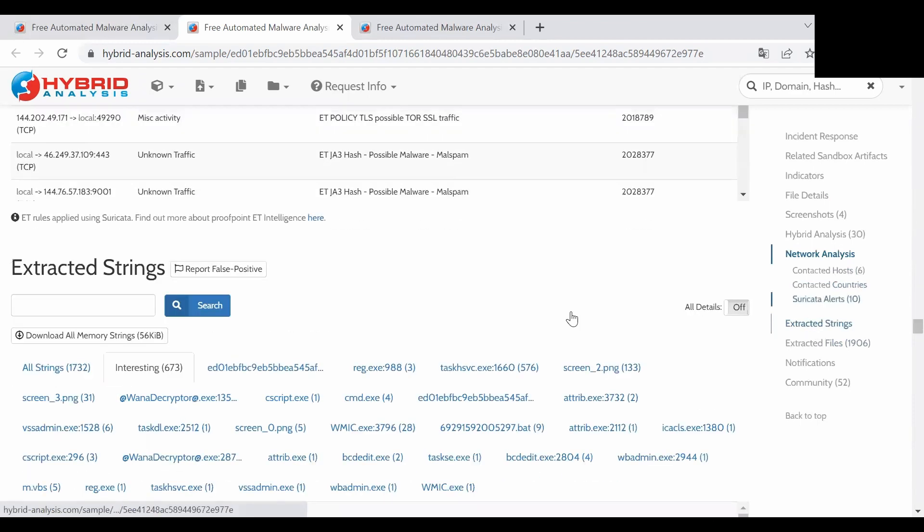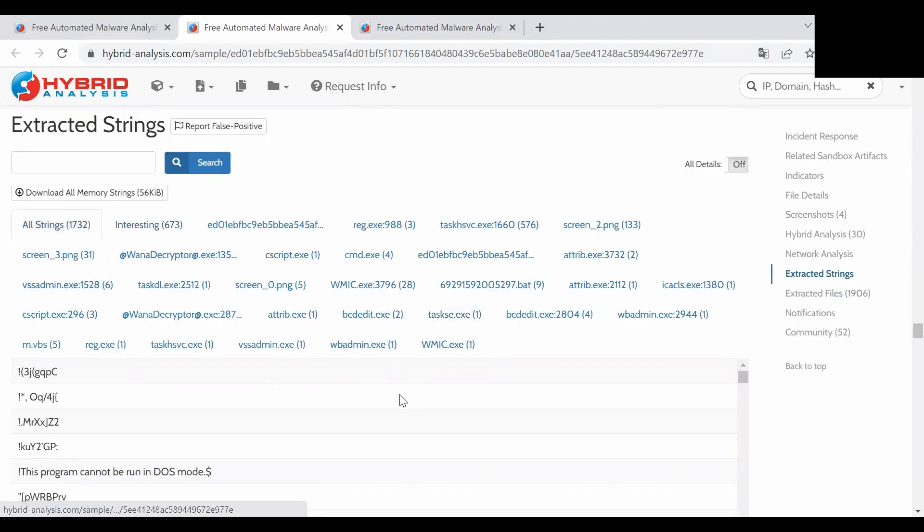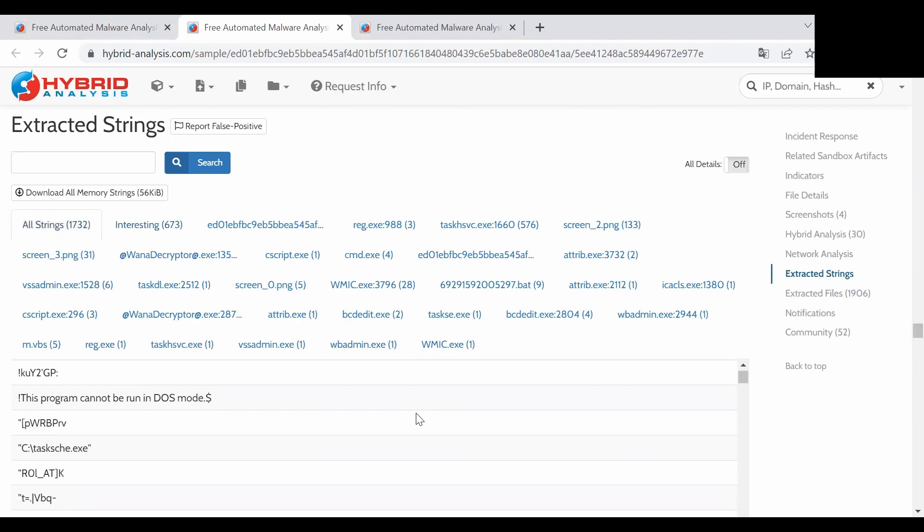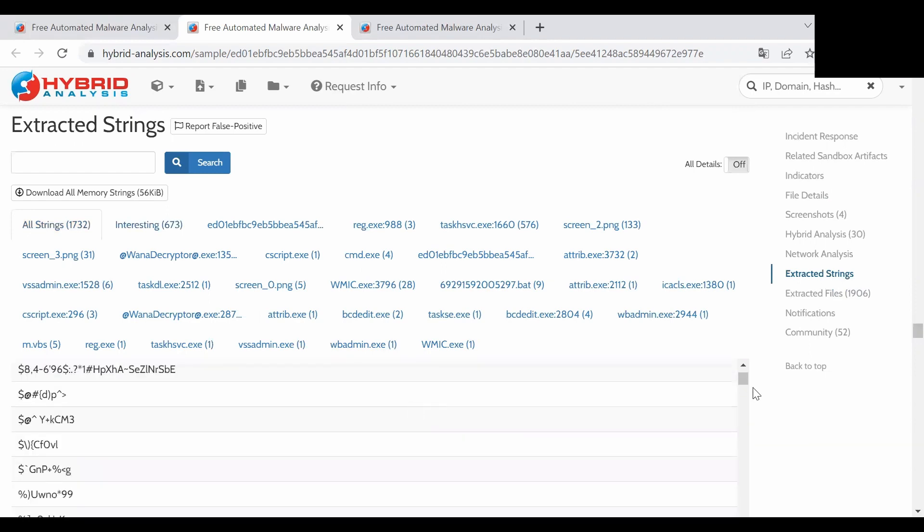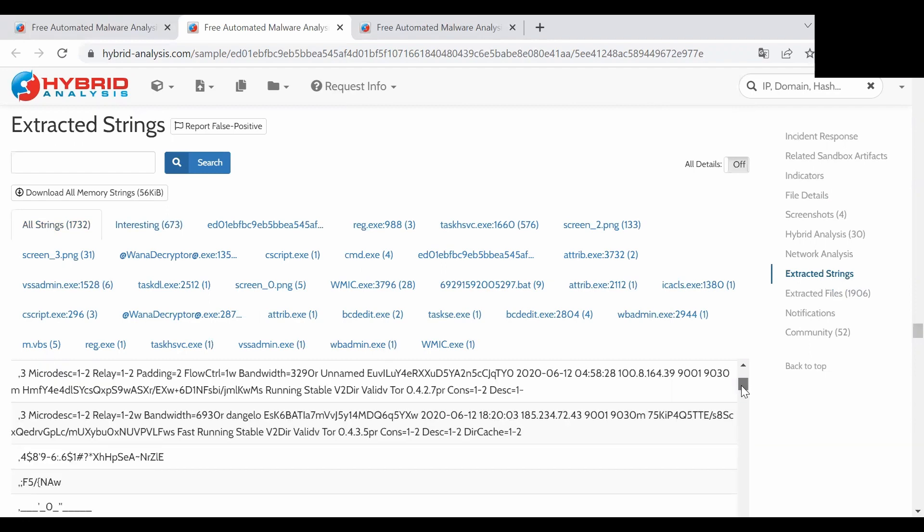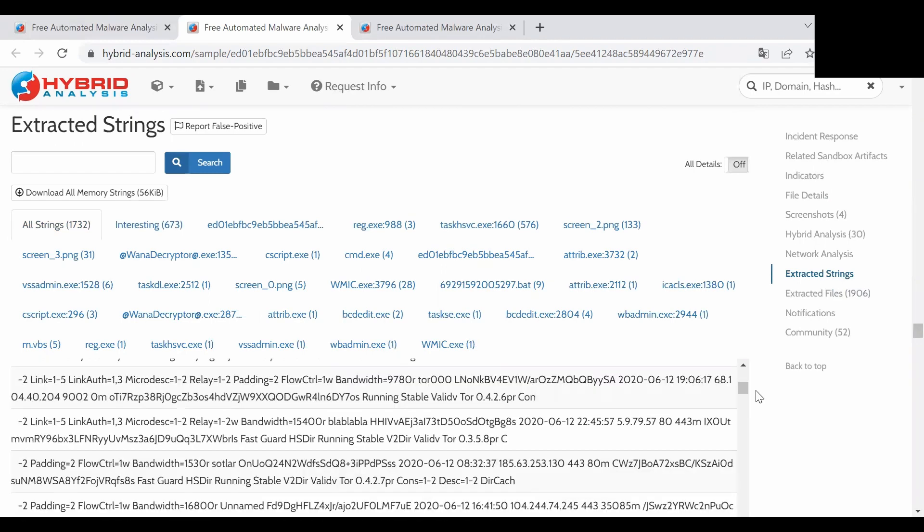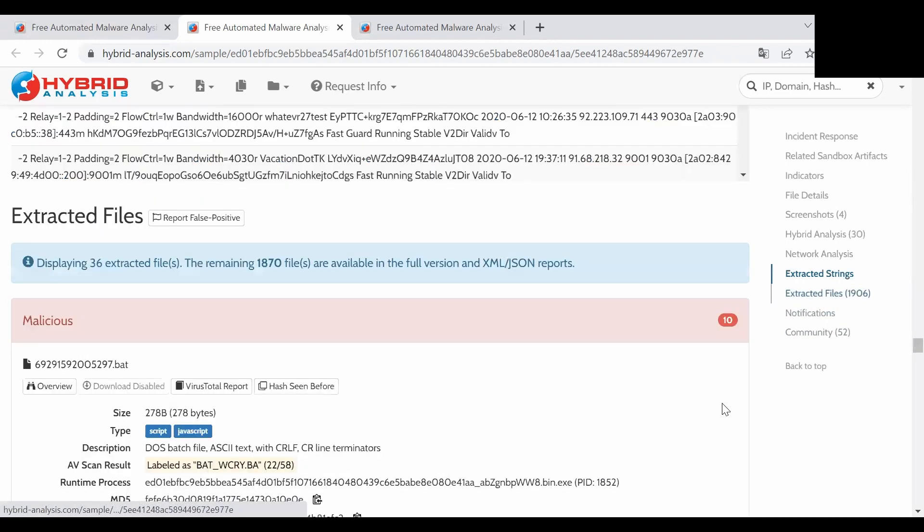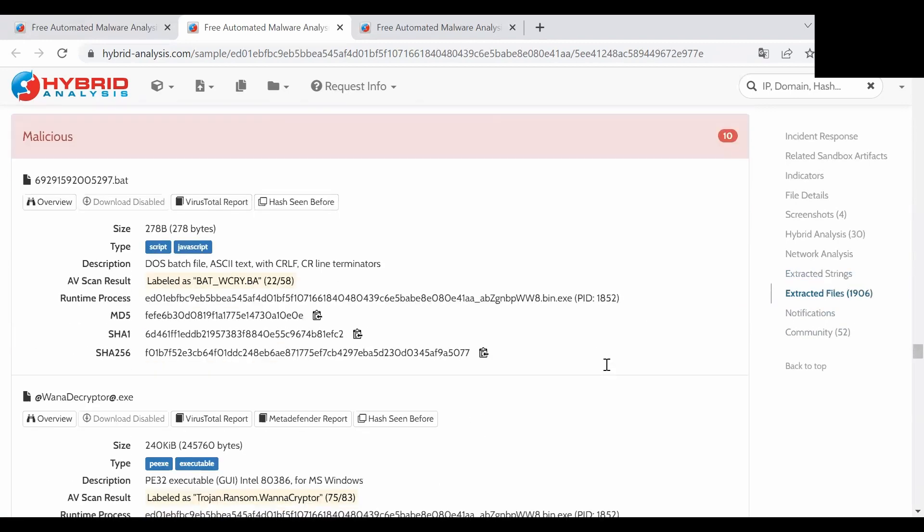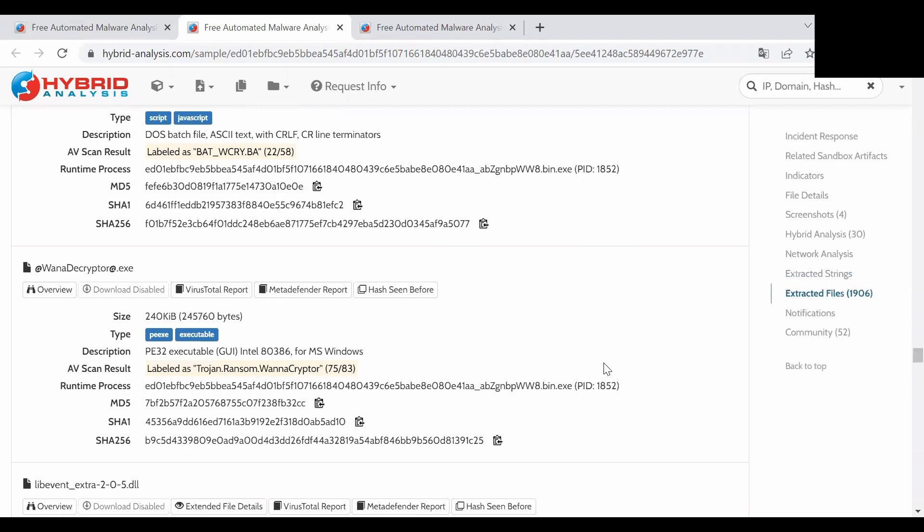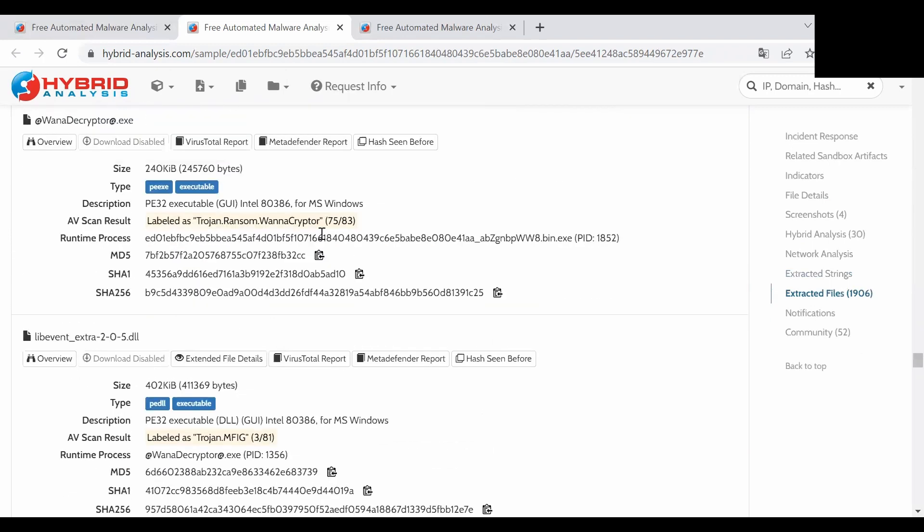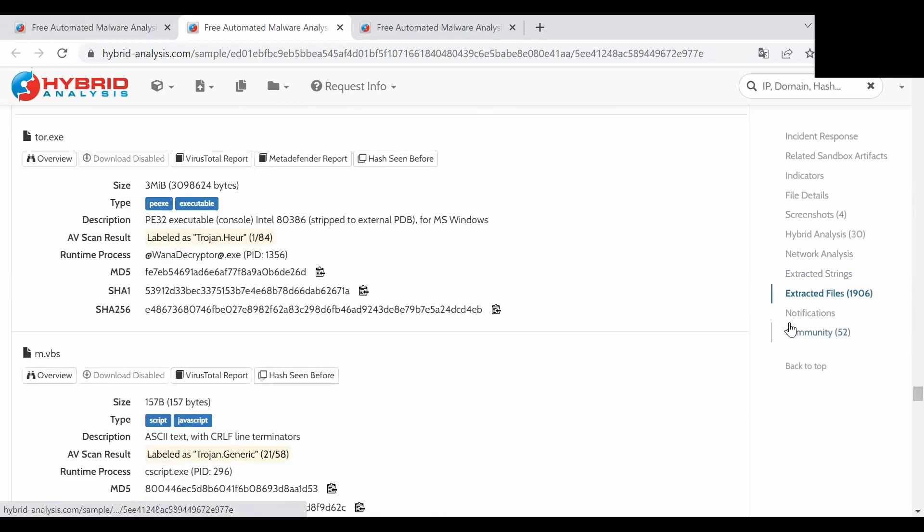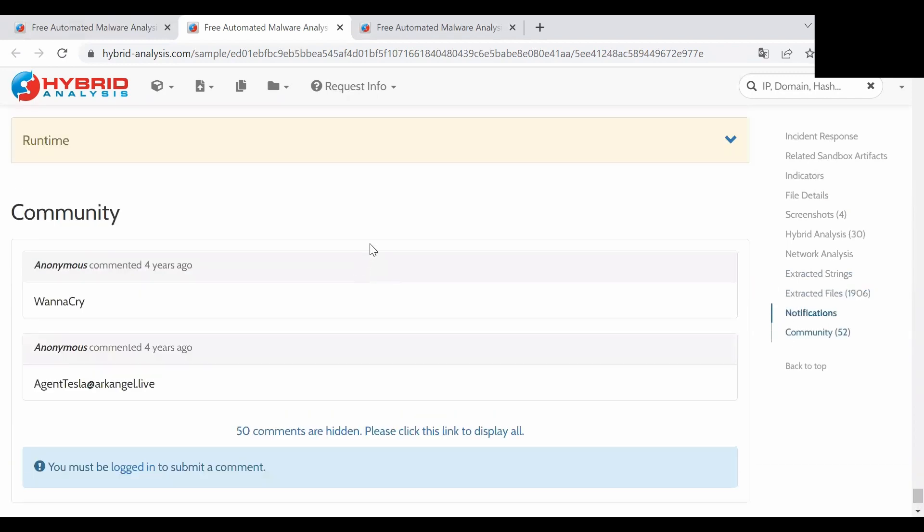We can also see what are the extracted strings here in all strings. Some people use it also to perform malware analysis. It is all up to you. You can see the extracted files from that executable with the hashes of those.